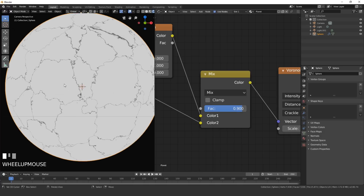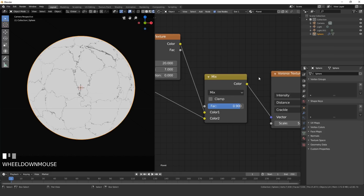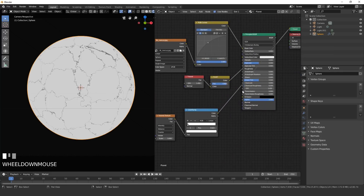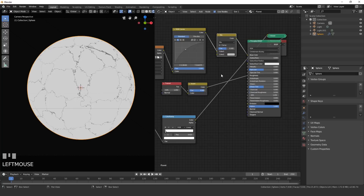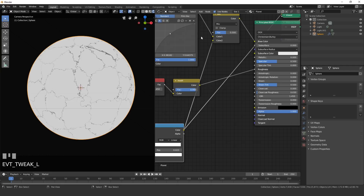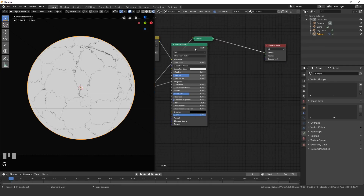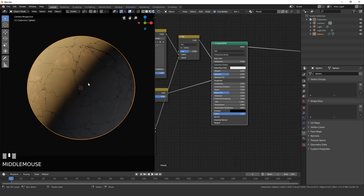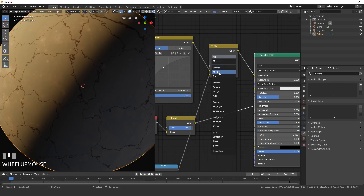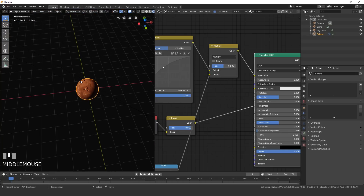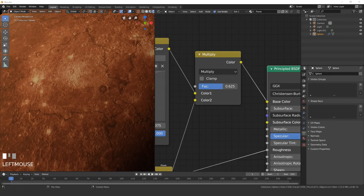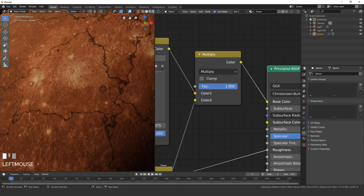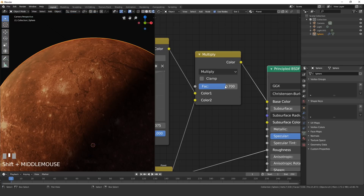Mix the cracks into the base texture. Add a Color > Mix RGB node, plug the RGB Curves color into the bottom input, and Ctrl+Shift+click the Principled shader to verify the cracks appear on the surface. Set the blend mode to Multiply so it keeps the black crack lines but removes the white values. A factor of about 0.7 blends the cracks naturally with the surface without looking fake.